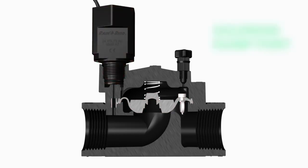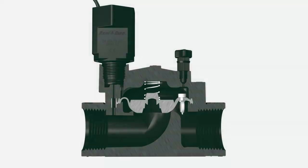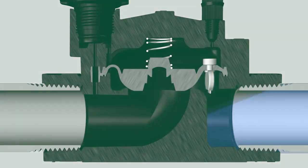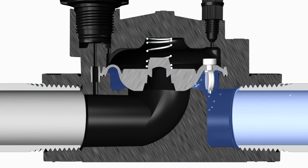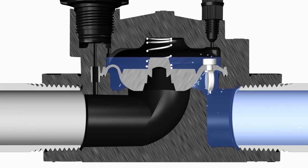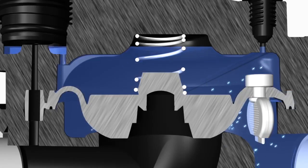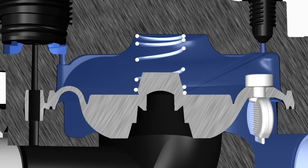Water naturally flows into the inlet side of the valve, which is most often located on the side opposite the solenoid. Water fills the bonnet chamber above the diaphragm via the pilot flow filter.